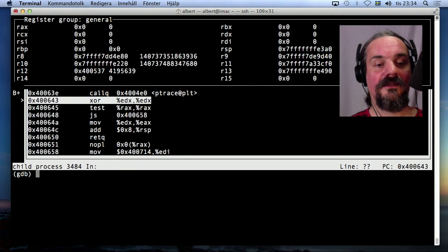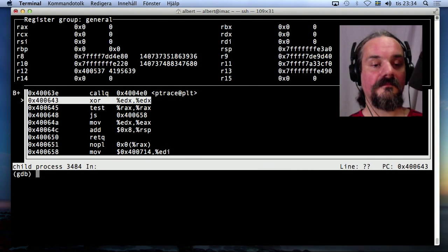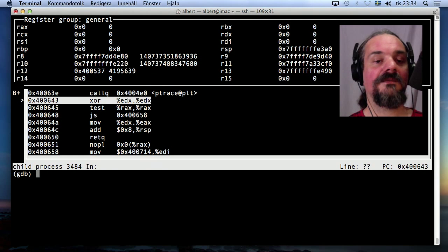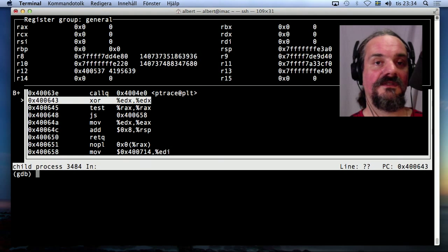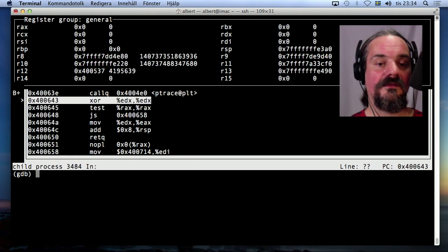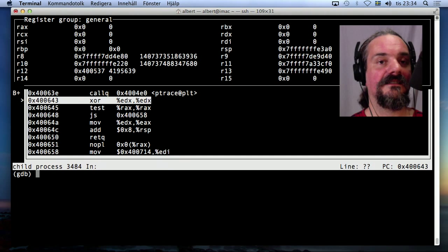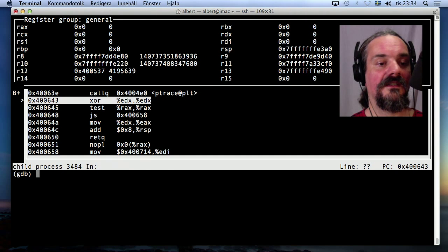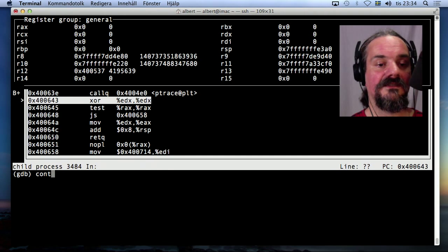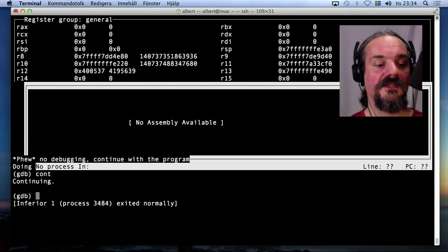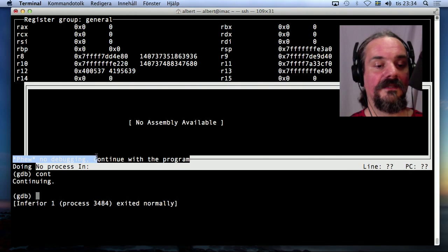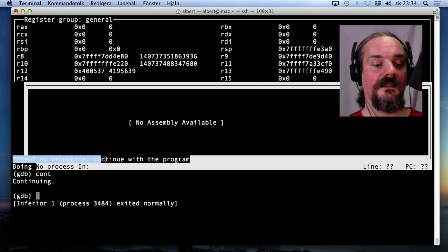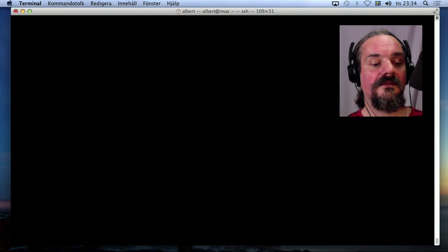Woohoo! I actually just skipped over this call to ptrace. And as we saw before, this was actually enough to circumvent this anti-debugging. So I could just run continue and it should work like a charm. And it does. No debugging.